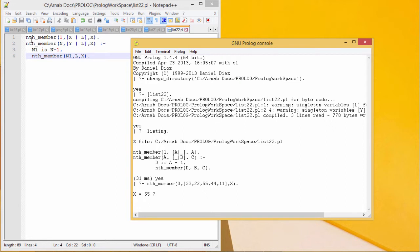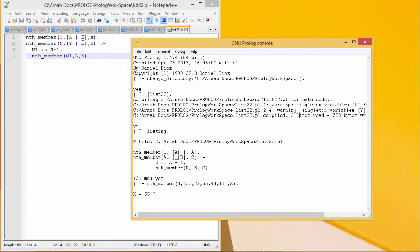Here is the code for us. nth_member, if the value of n is equal to 1, that means we are supposed to pick up the first element. x is containing the first element. x is a variable here and l is containing the tail part of the list. As the value of n is equal to 1 here, x will be the output.